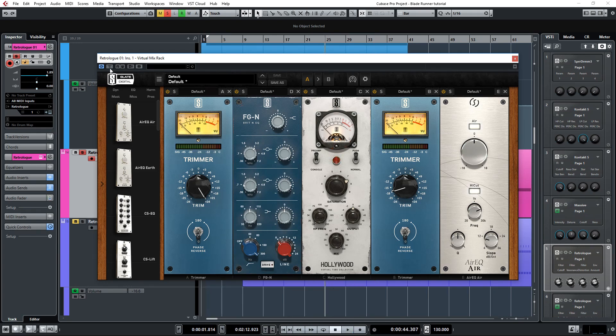So I really love how the virtual tube collection helped to give this part more edge and grit and a lot more character. Now it's just going to cut through the mix and hold its own.